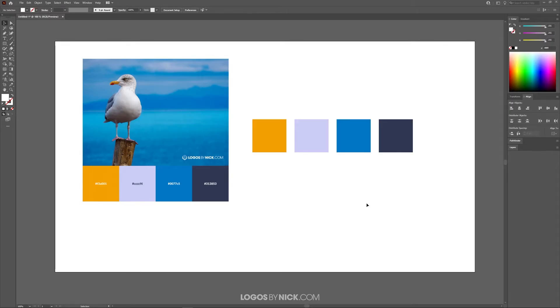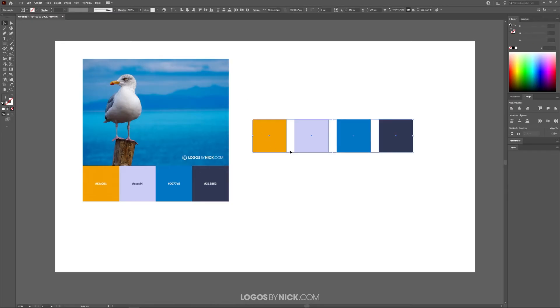To get us started here in Illustrator, as you can see I've pasted in my example image that I'd like to sample some colors from. Over here I've created a series of rectangles and I filled them in with the colors that I'd like to save as my swatch.